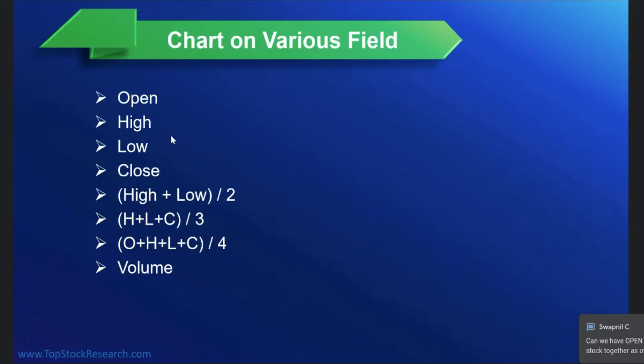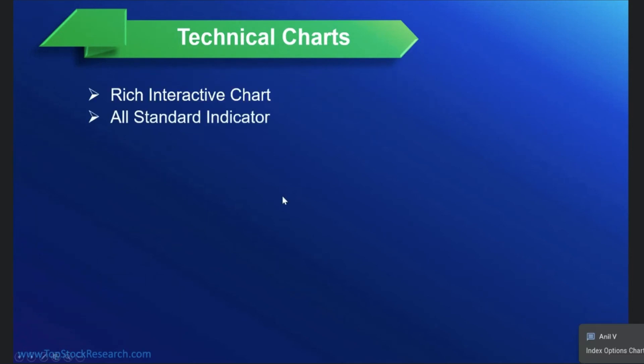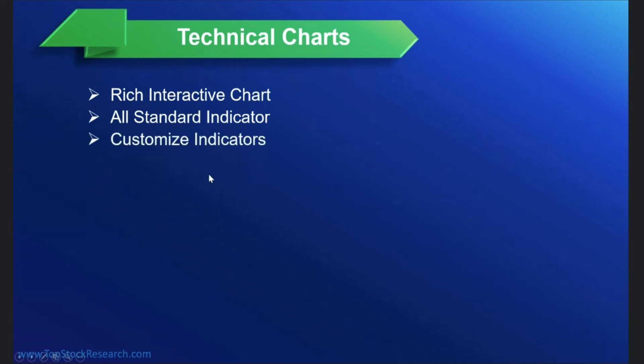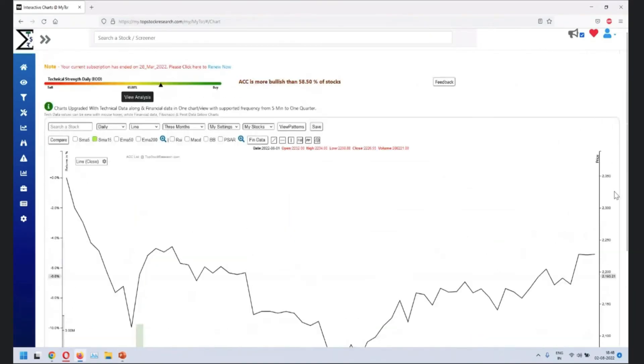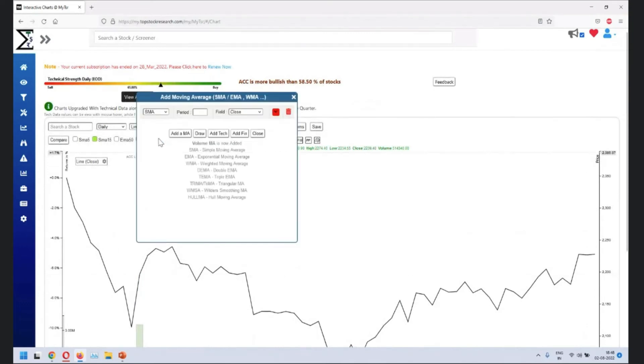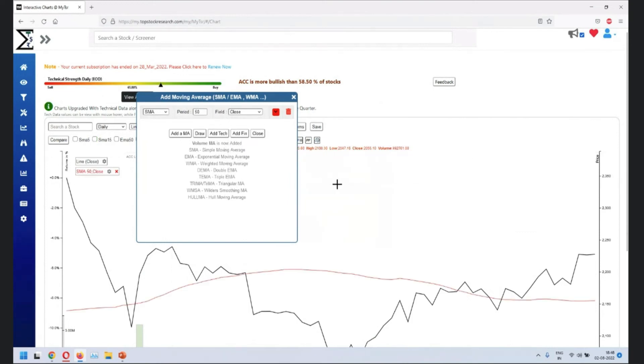On the charts. So that pretty much covers this particular section. What we have is basically we have rich interactive charts. You can do a lot of interaction with the charts. We have all standard indicators. You can customize the indicators. So let's go back. When we say indicators, if you are looking to add any, let's say a moving average, this is what we saw. You have list of few moving averages. You can choose the period on the field. So let's keep it simple. Just add 50.